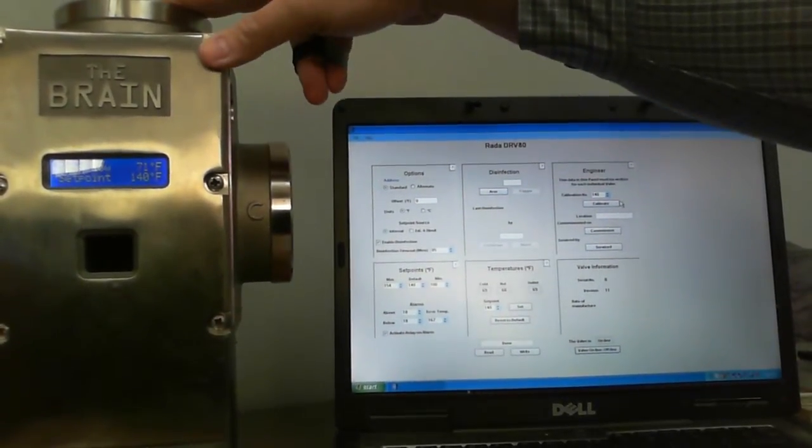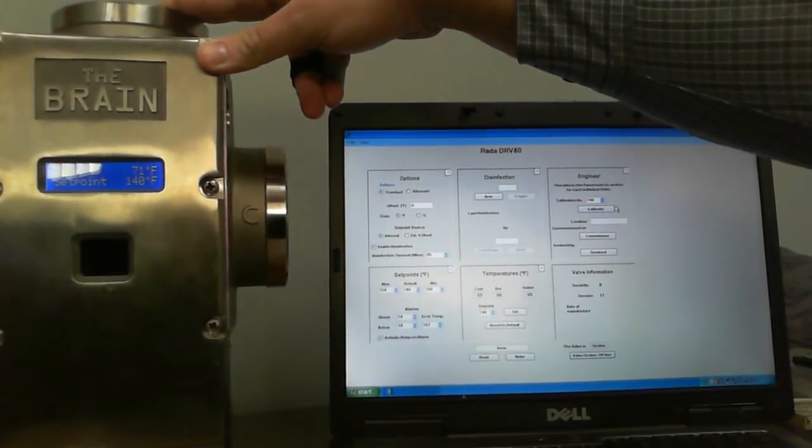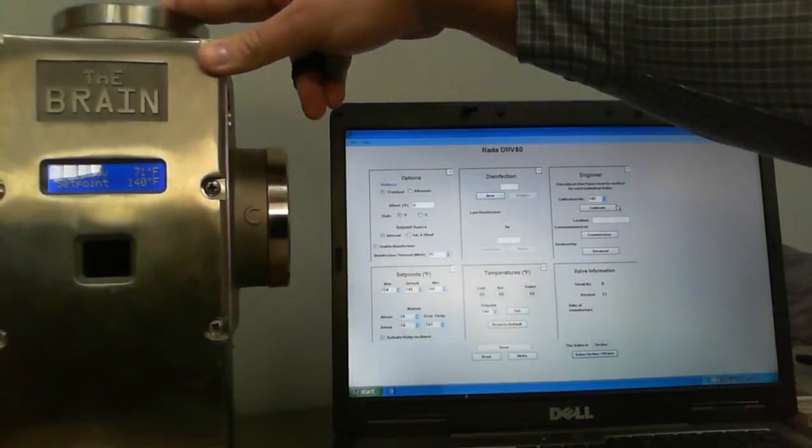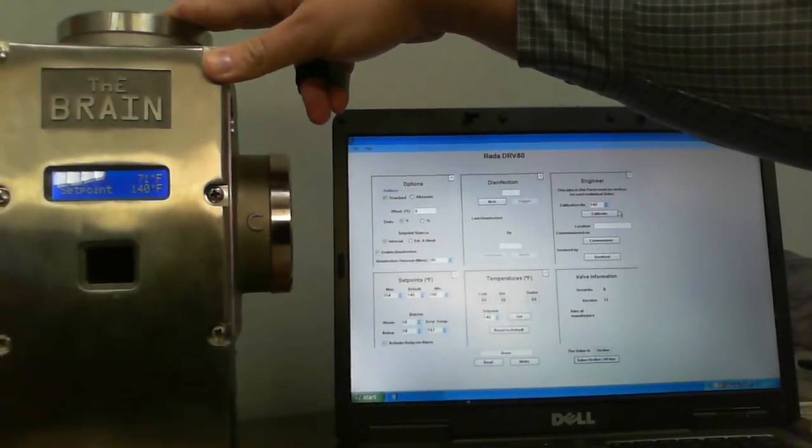Okay, today we're going to show you how to program the DRV80 Generation 1 Digital Mixing Valve from Armstrong.